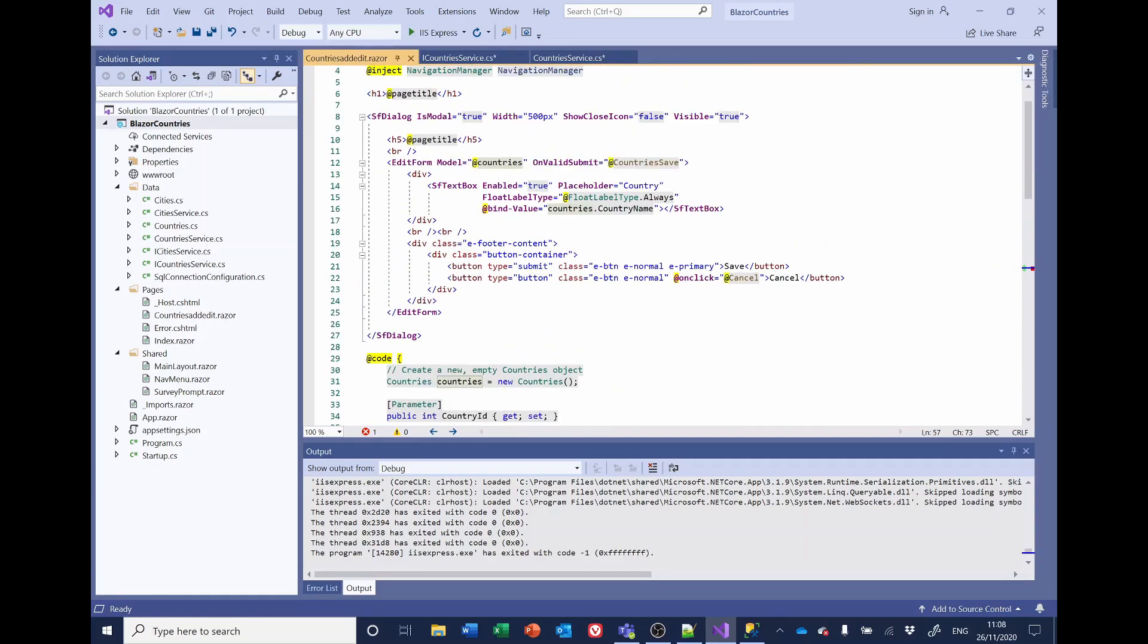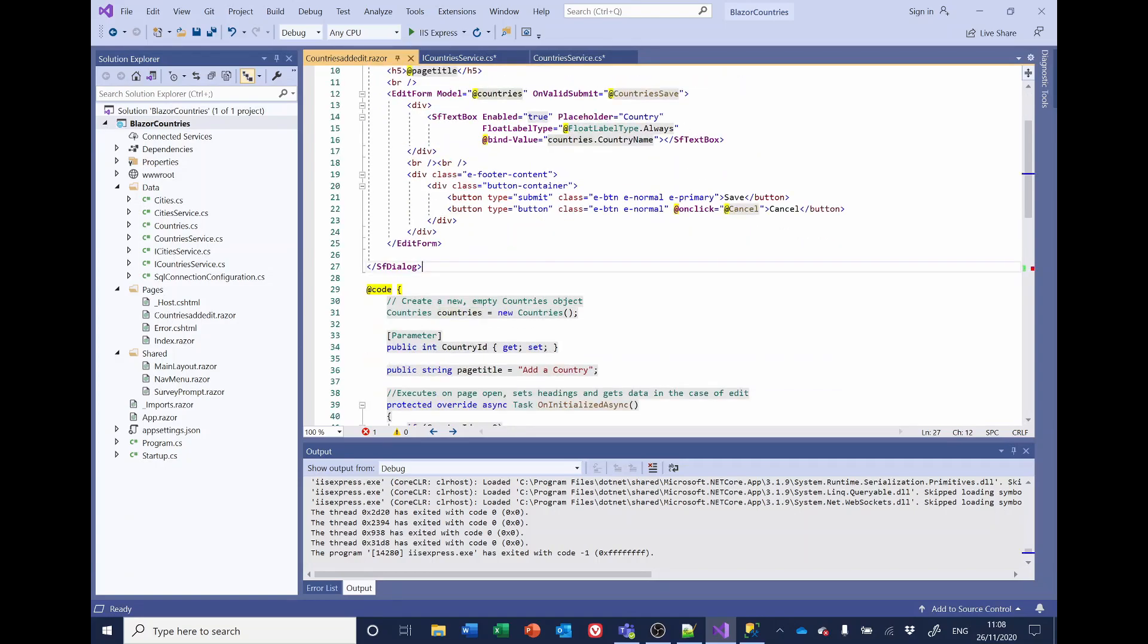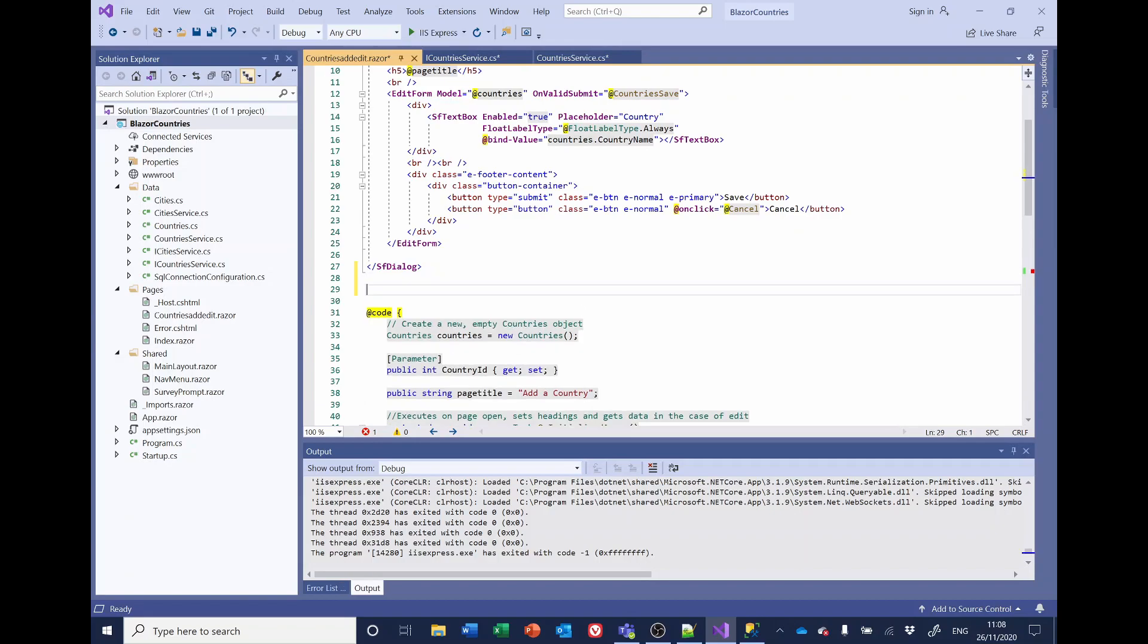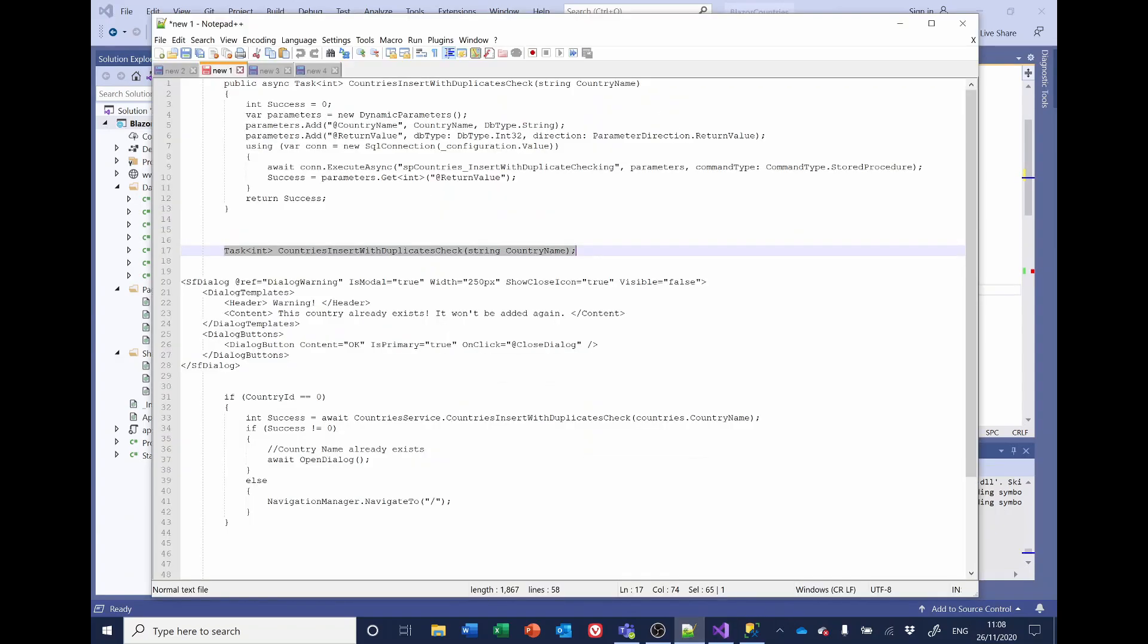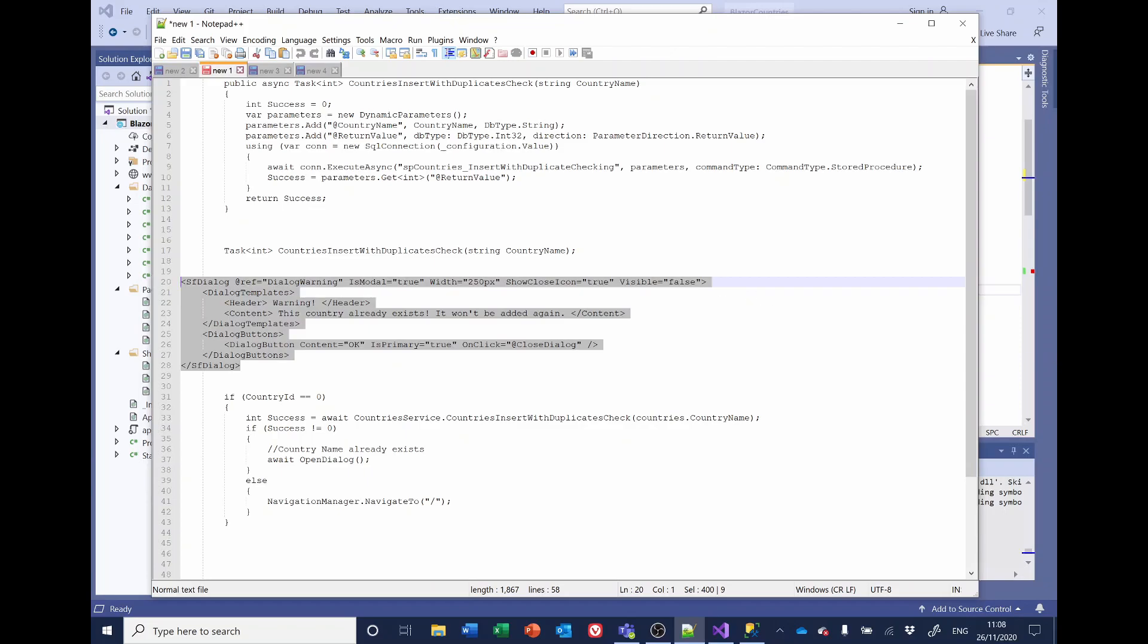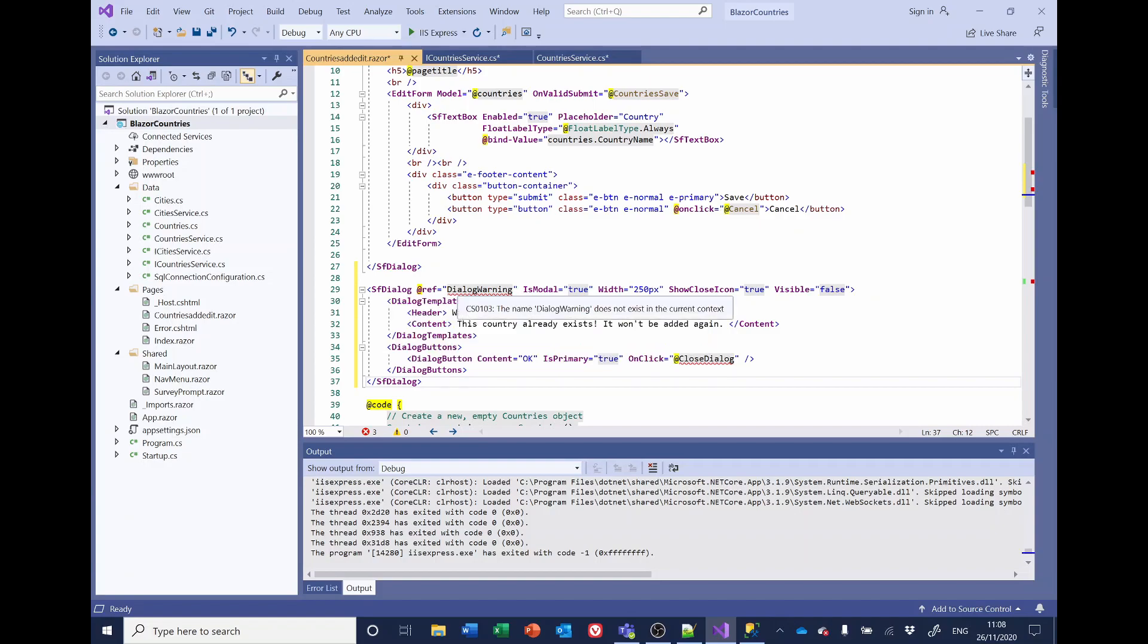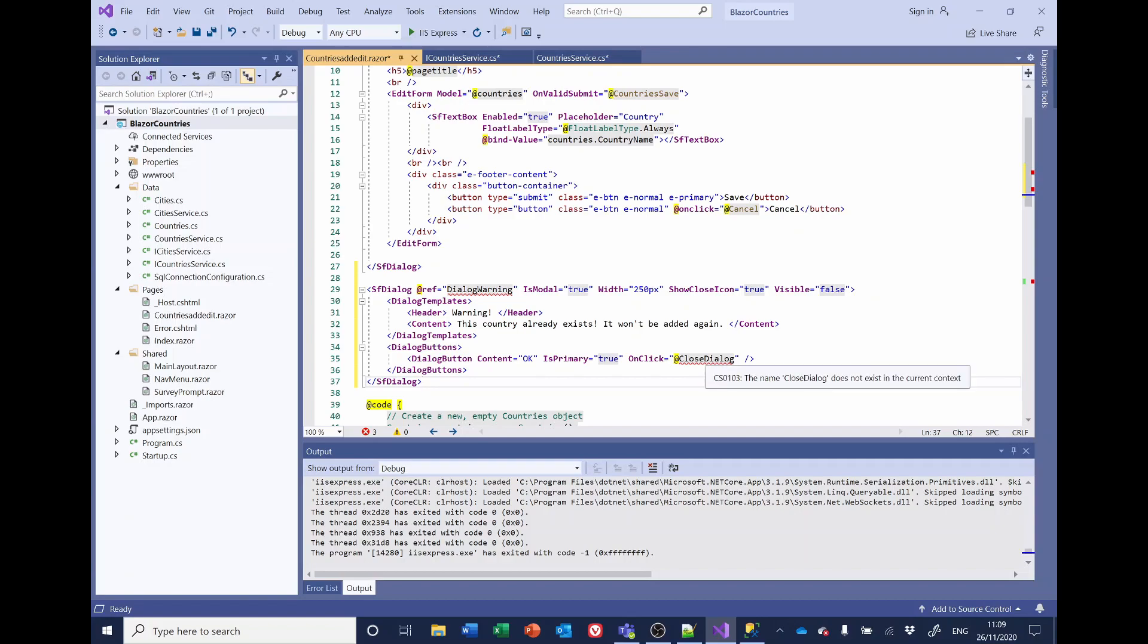And what we're going to do here is add in a Syncfusion, another Syncfusion dialogue that's going to pop up with a warning if an error is discovered. So let me again copy that code. So that goes at the top of the code here in the HTML section. And we've defined the dialogue. We've given it a reference. It's modal and it's going to be visible false. It's got a heading that says warning and the content says this country already exists. It won't be added again. And we've got a close button that'll call the closed dialogue event.